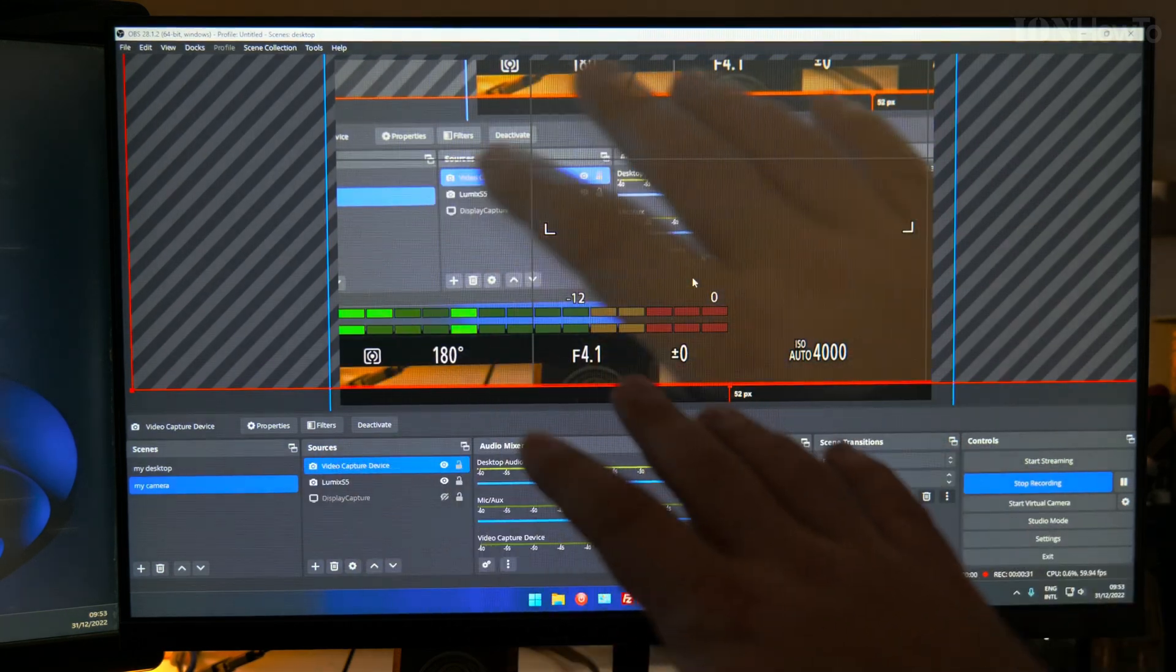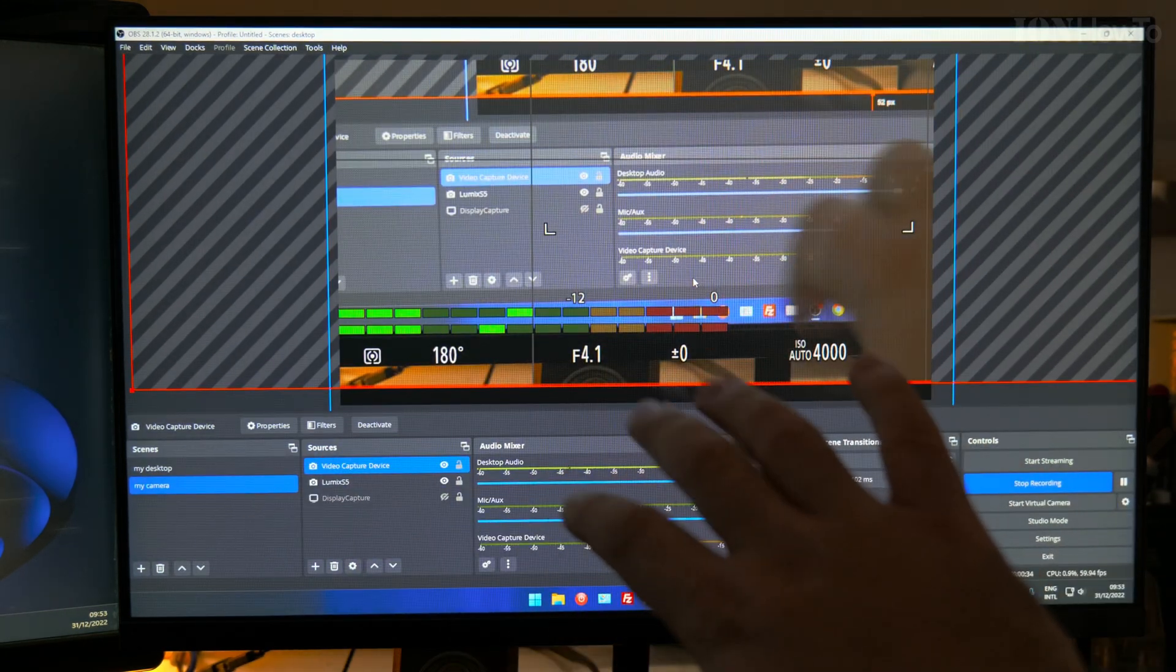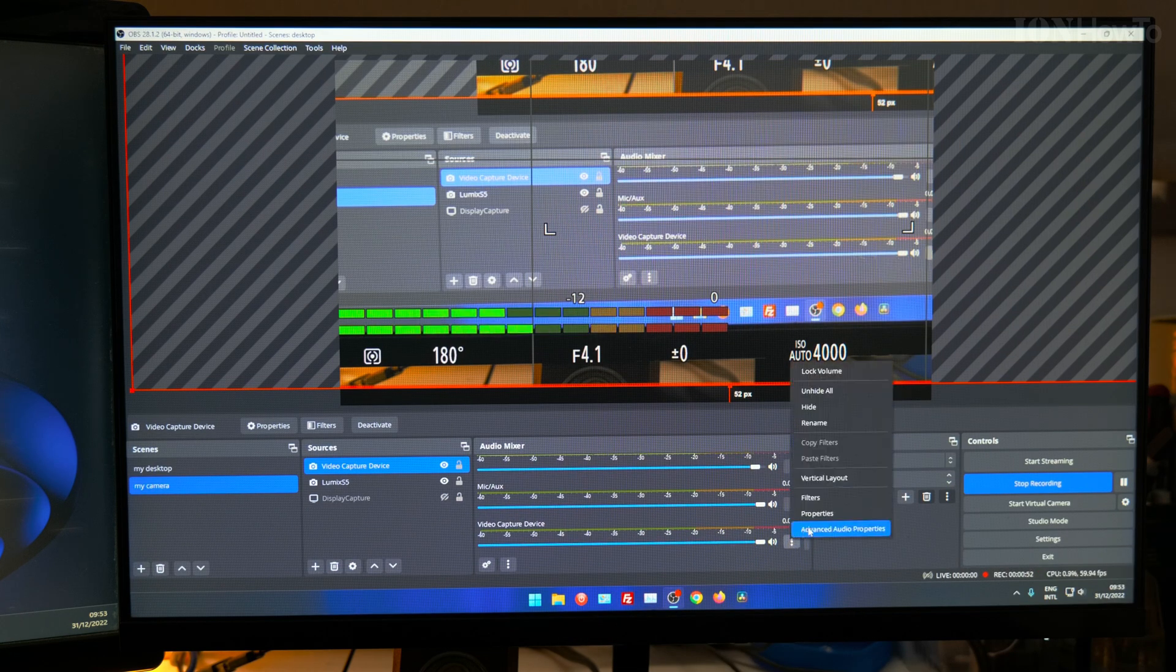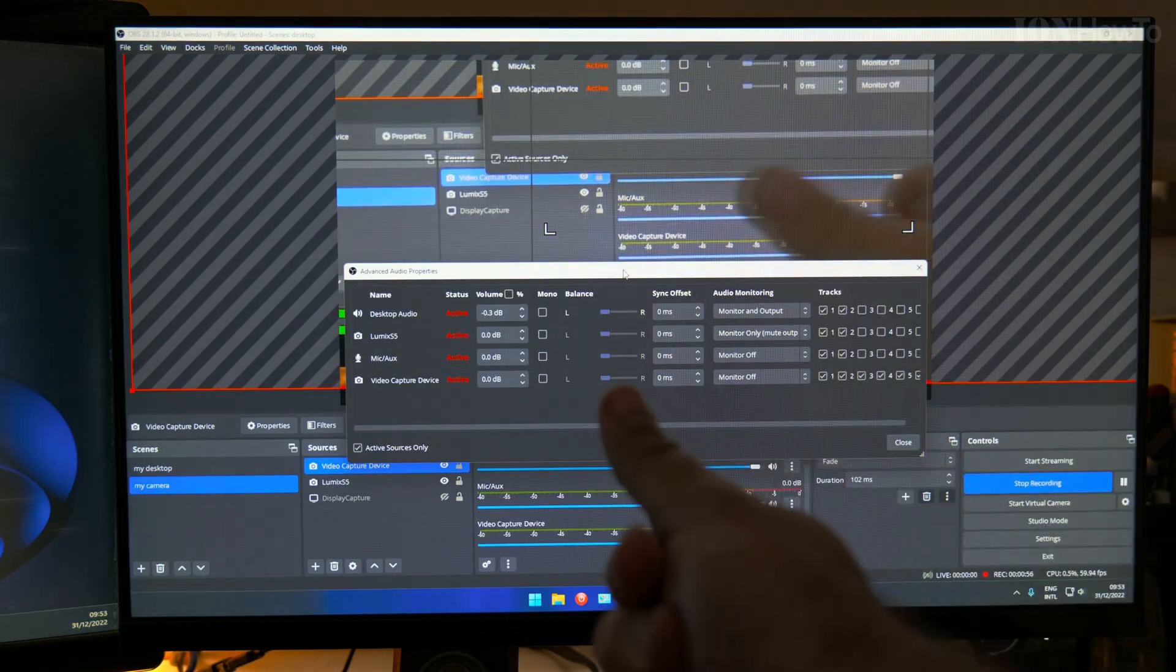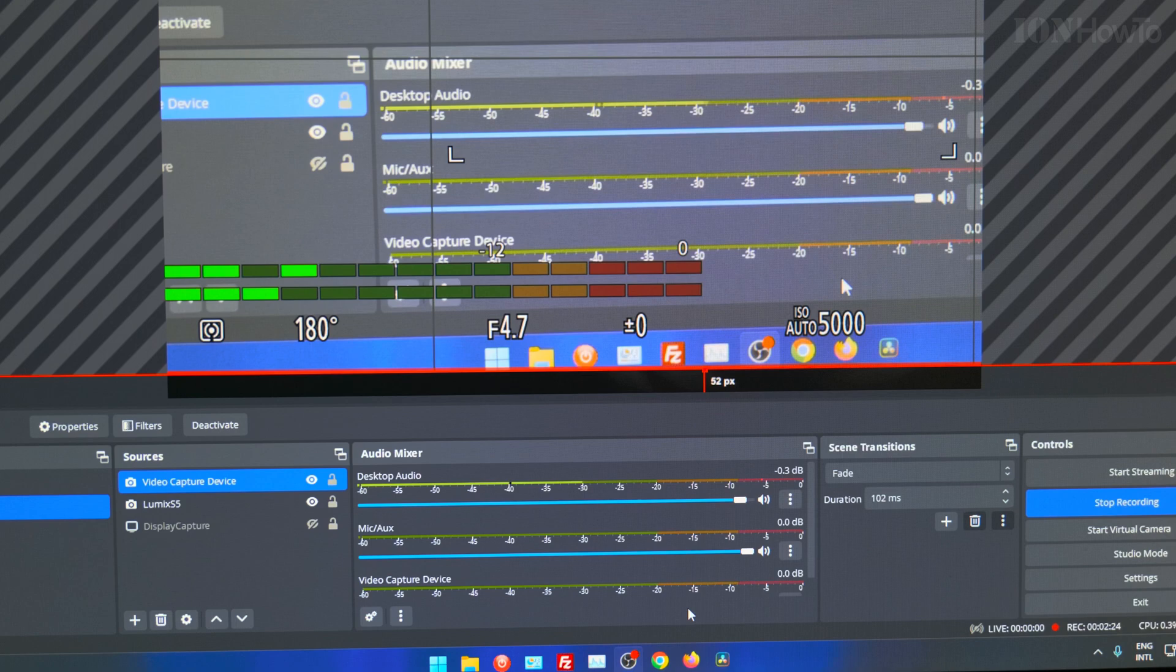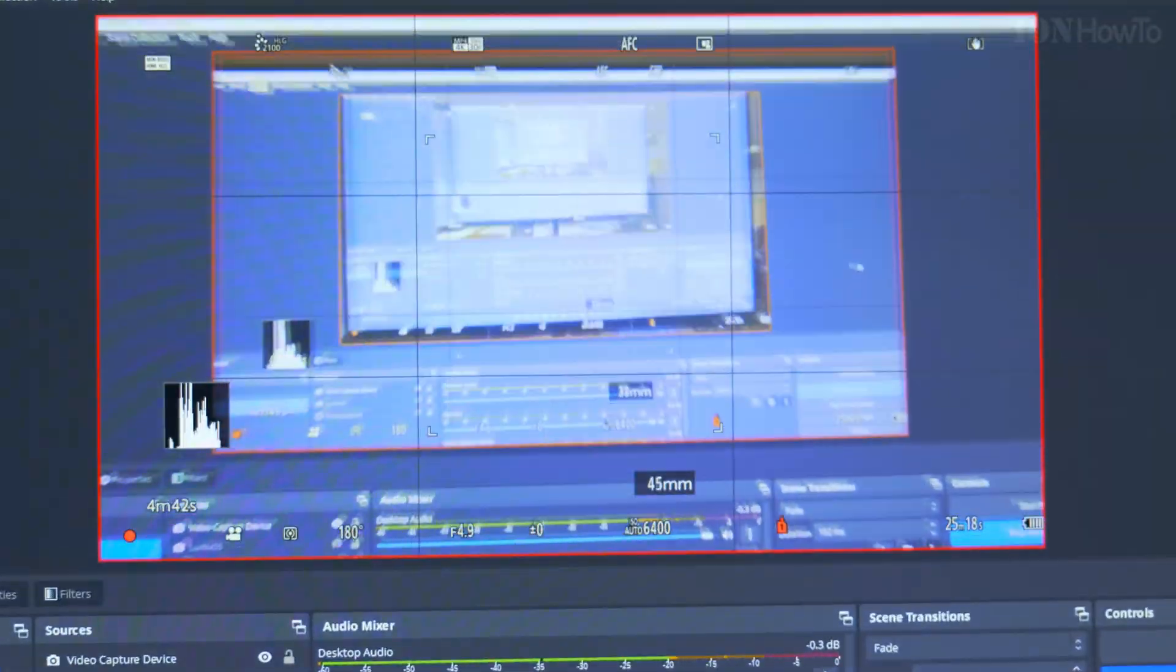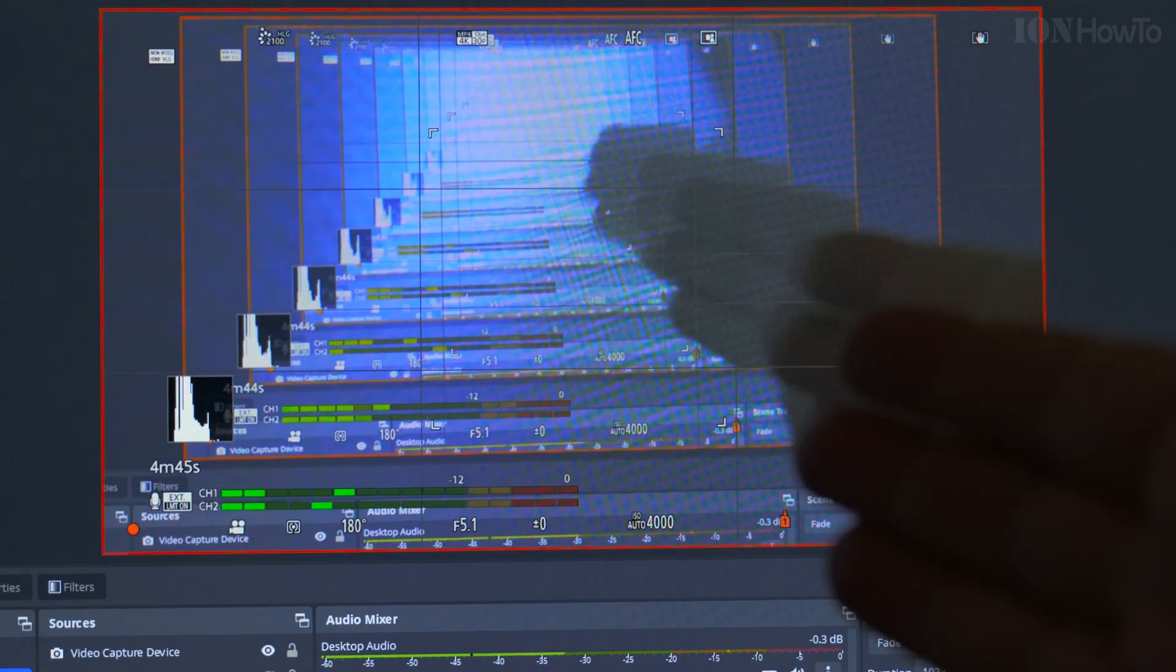Eventually I use the full HD 60p from the Lumix S5. For a live stream it's better to use full HD anyway instead of 4K and I can actually see the display on the camera so this would be useful if I wanted to show you the actual display of the camera directly from it.